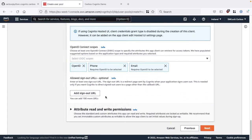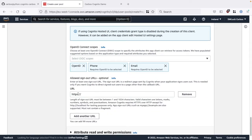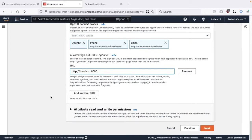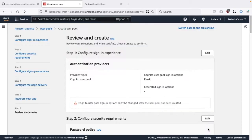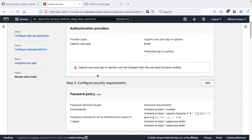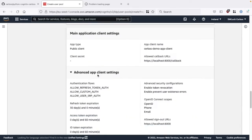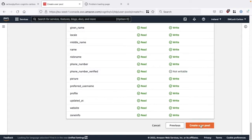In the advanced app client settings, I'm going to scroll to the bottom and add a sign-up URL. I'll review everything, and confident it's all correct, I'm going to go ahead and create the user pool.